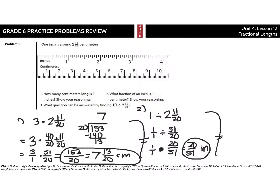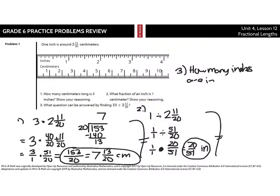In question 3: what question can be answered by finding 10 divided by 2 and 11/20ths? Think back to what we just did — we did 1 divided by 2 and 11/20ths, and that was what fraction of an inch is 1 centimeter. Instead of 1, this turned into 10. So we can ask ourselves: how many inches are in 10 centimeters? That's what we're looking for here.